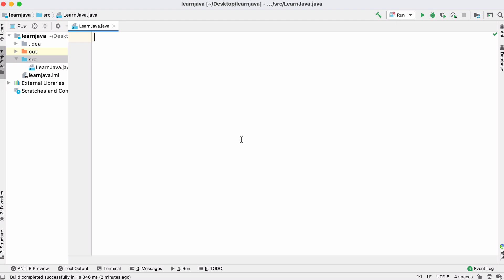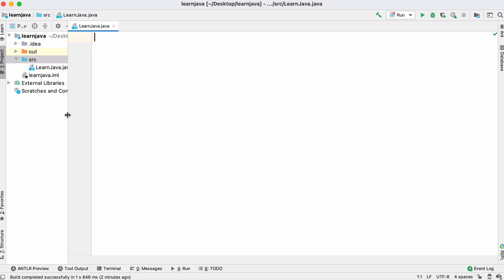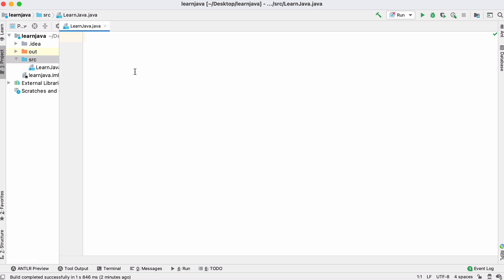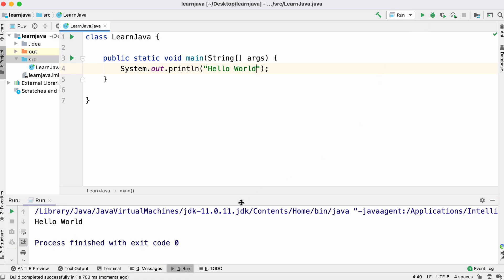In this video we're going to learn as much Java as we can possibly squeeze into five minutes. We're starting off with just one file called learnjava.java and like most programming tutorials we're going to start with hello world. If we run this we'll see hello world printed to our screen, just like we expected.